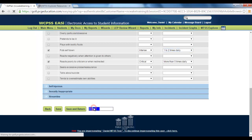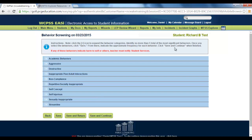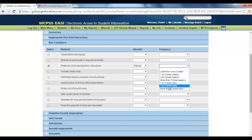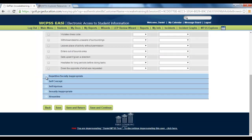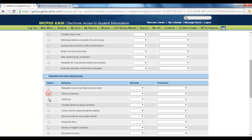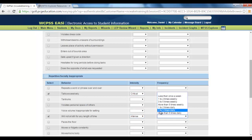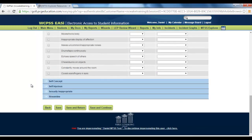Once you're done with one student, save and continue, and it takes you to the next student. Let's say Richard Test has some issues with non-compliance — specifically, issues with listening to or following instructions. Identify the intensity and frequency. Consider other behaviors: excessive talking, and issues with maybe sitting still. Set the intensity level and the frequency for each.